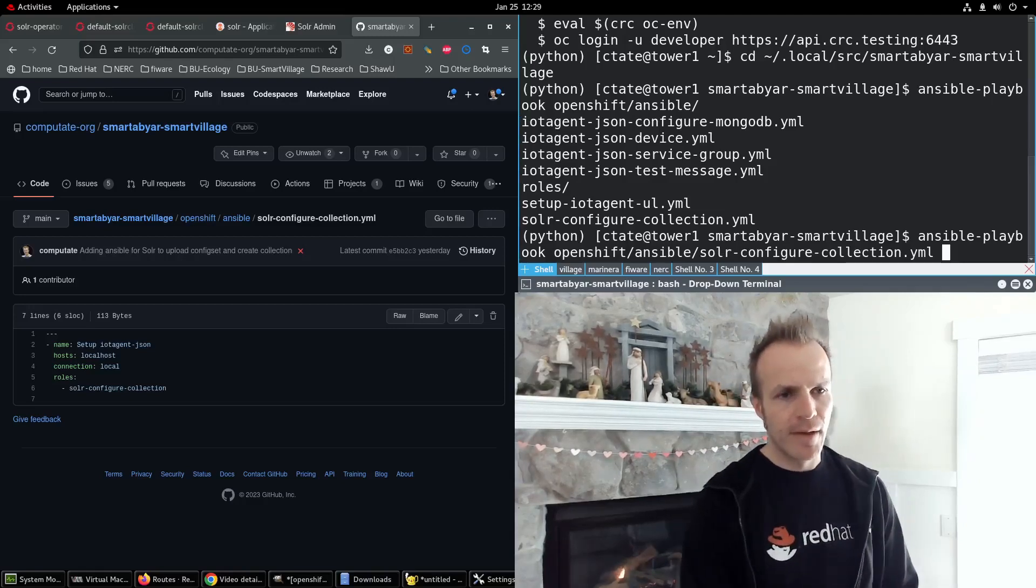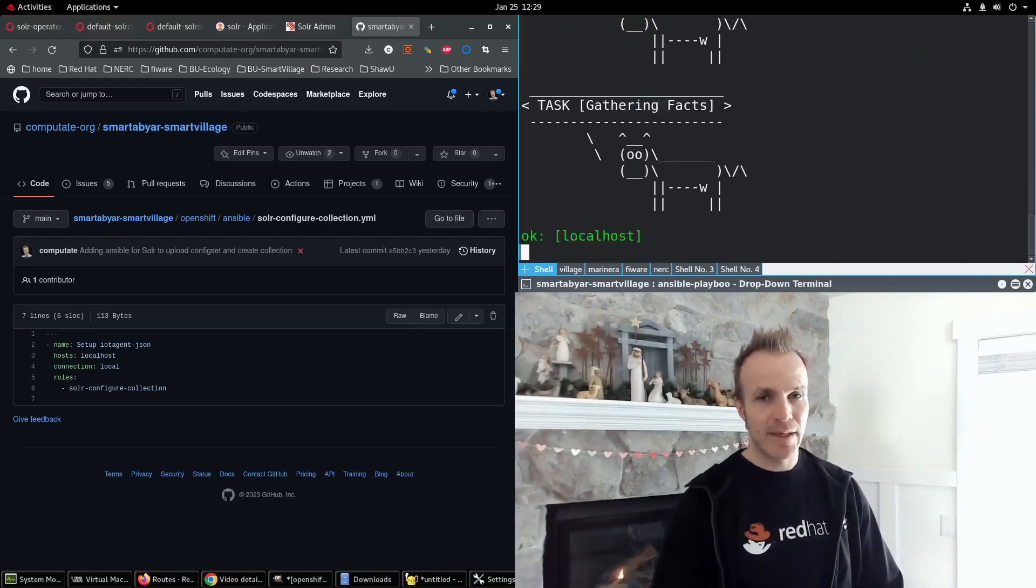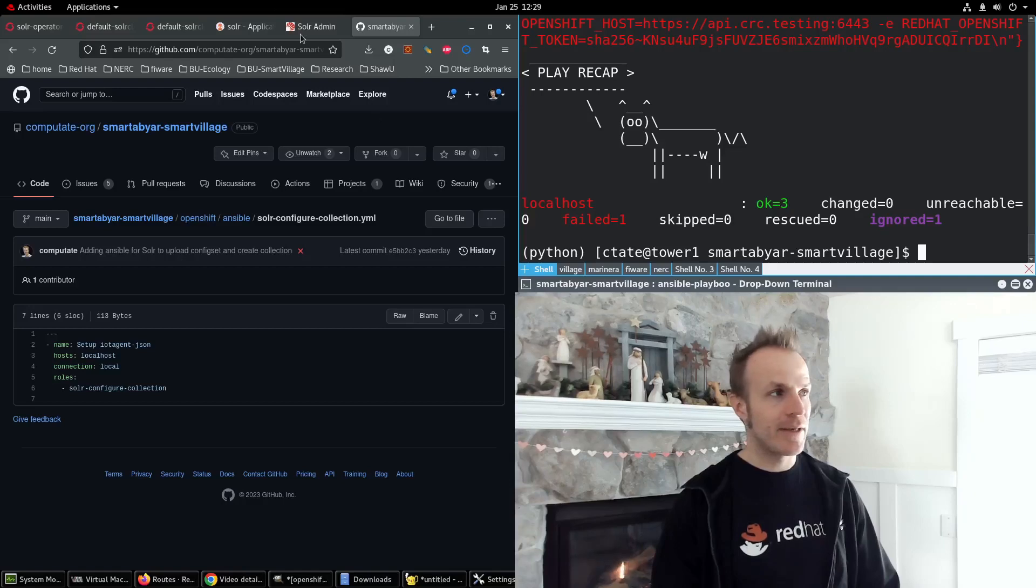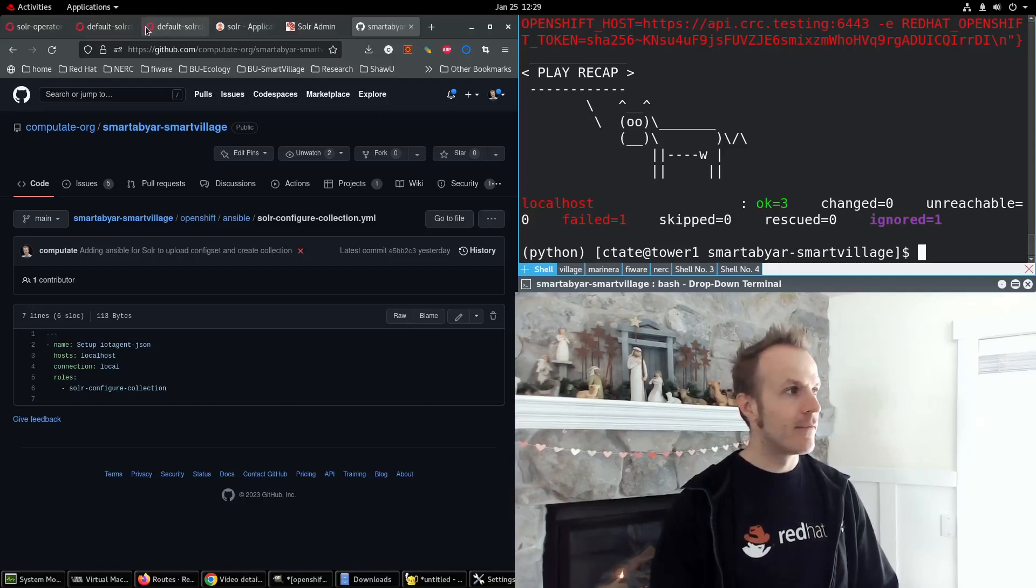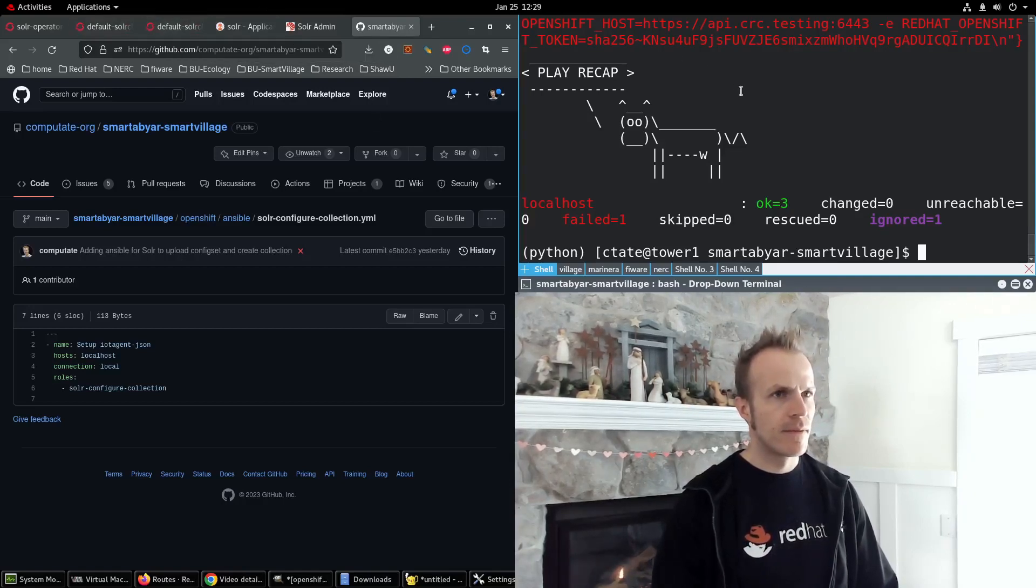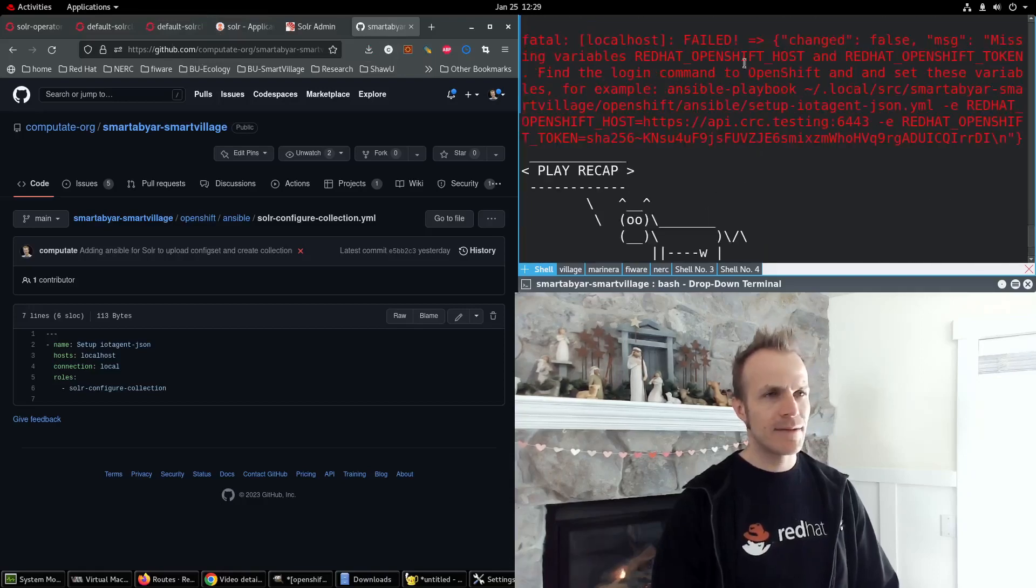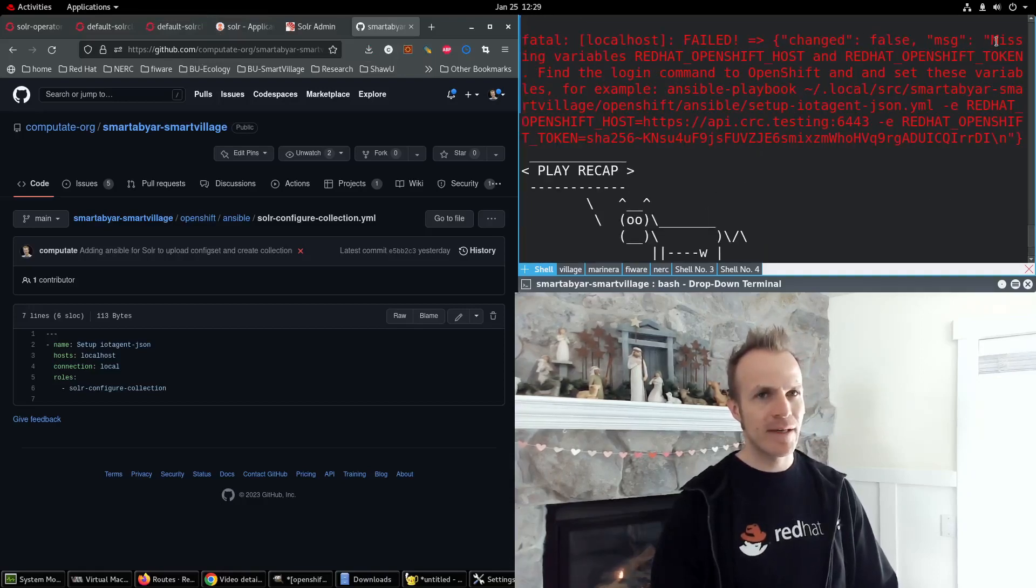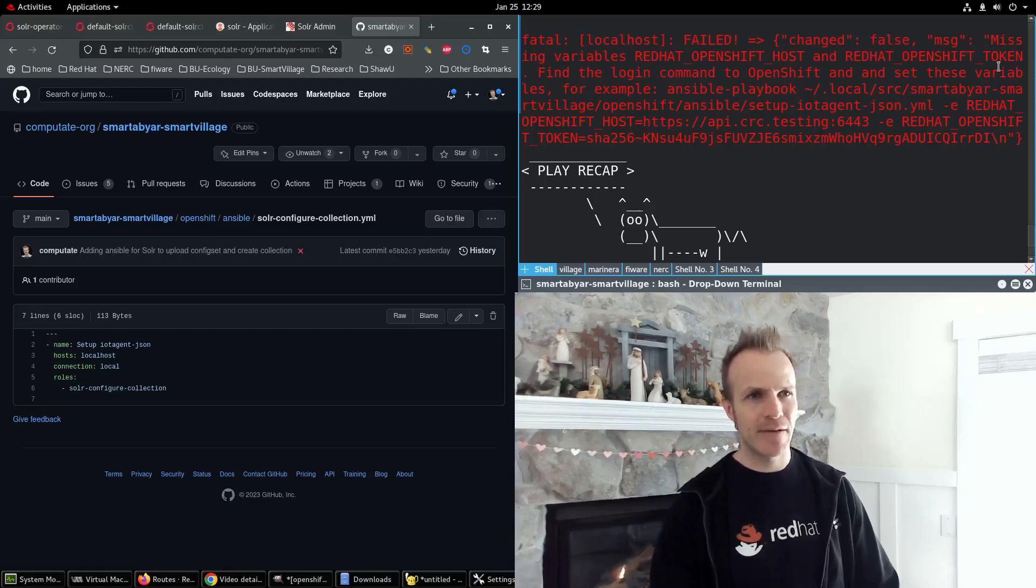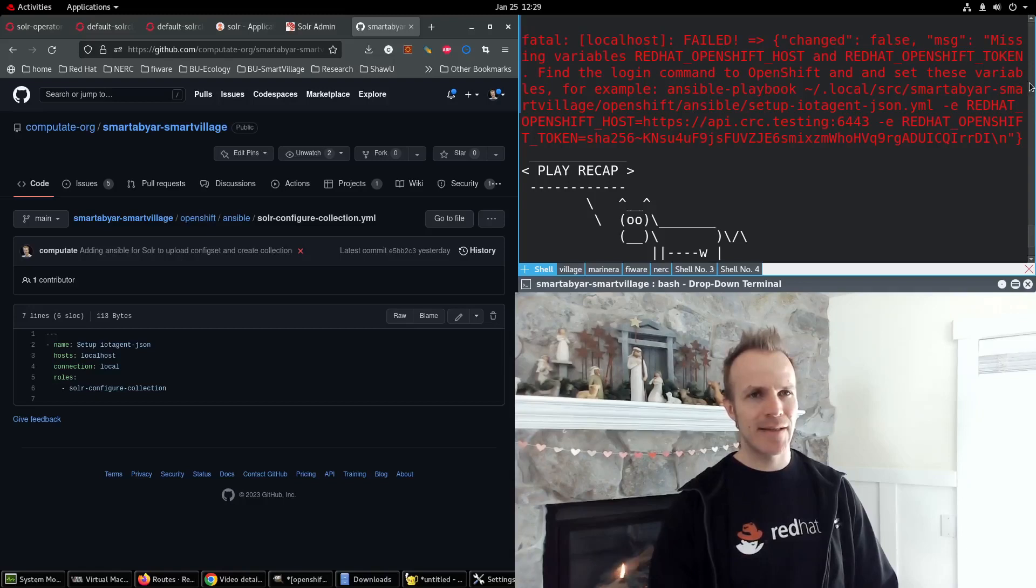Now this is going to fail because we need to provide it with a token, and so it actually gave us an error here. Missing variables Red Hat OpenShift Host and Red Hat OpenShift Token. Find the login command to OpenShift and set these variables.